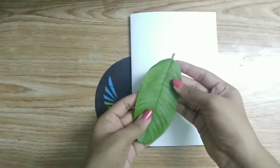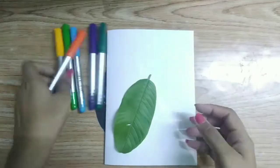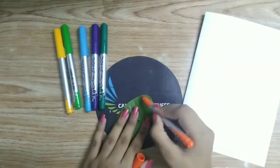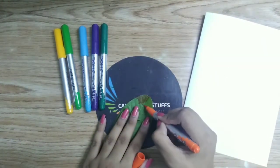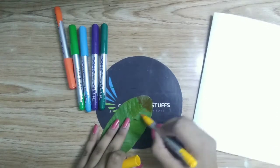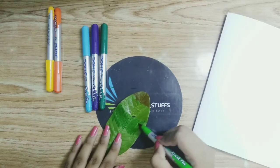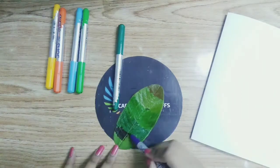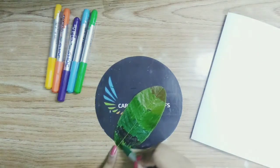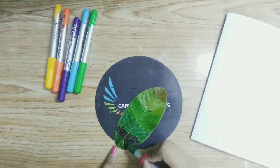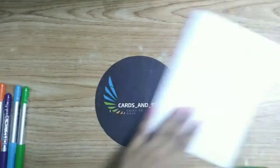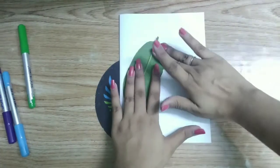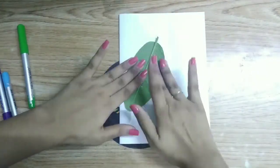Take a paper and fold it in half. Now take a big size leaf and some markers and color it as shown. Fold the leaf carefully and put it on the paper. Now press gently from all the sides.